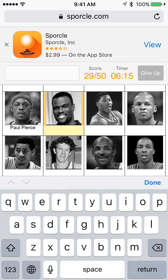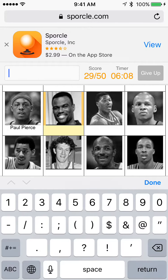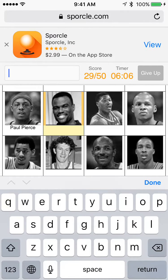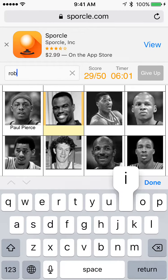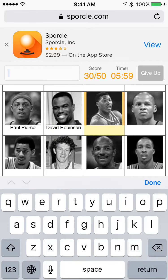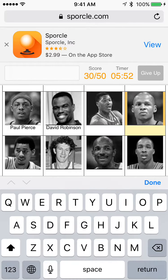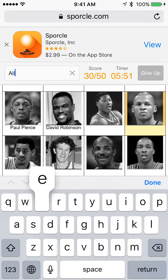The Twin Tower... David Robinson. That's an easy one. Next. I feel like I know him but I'm going to skip it. This one is Ray Allen.